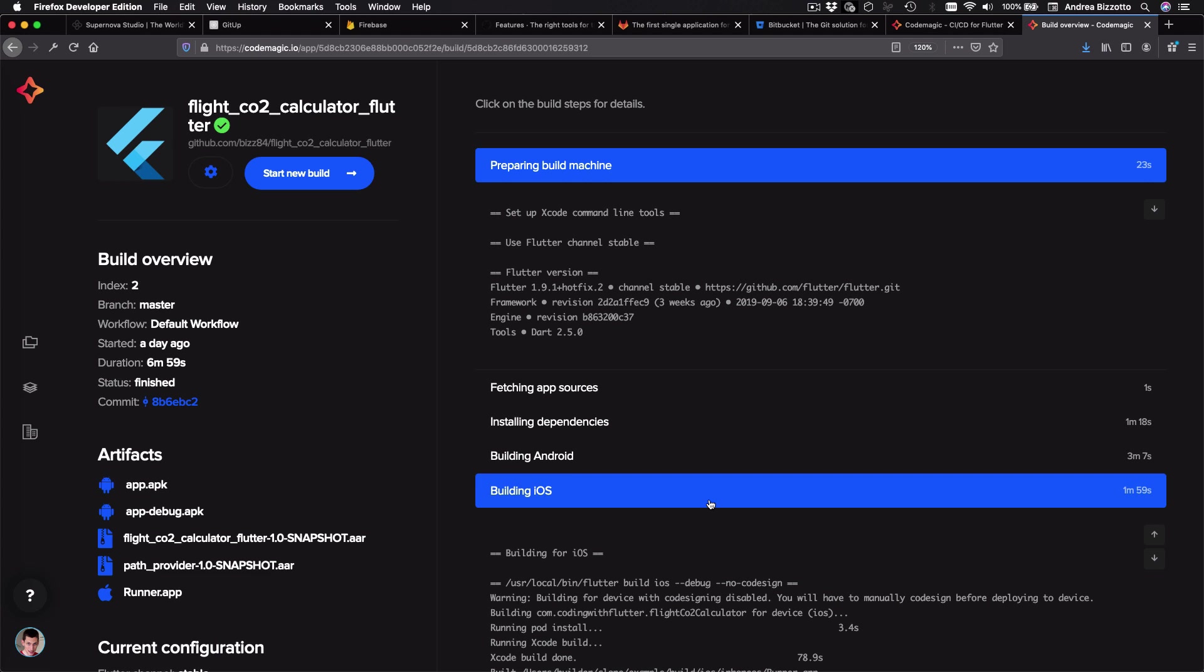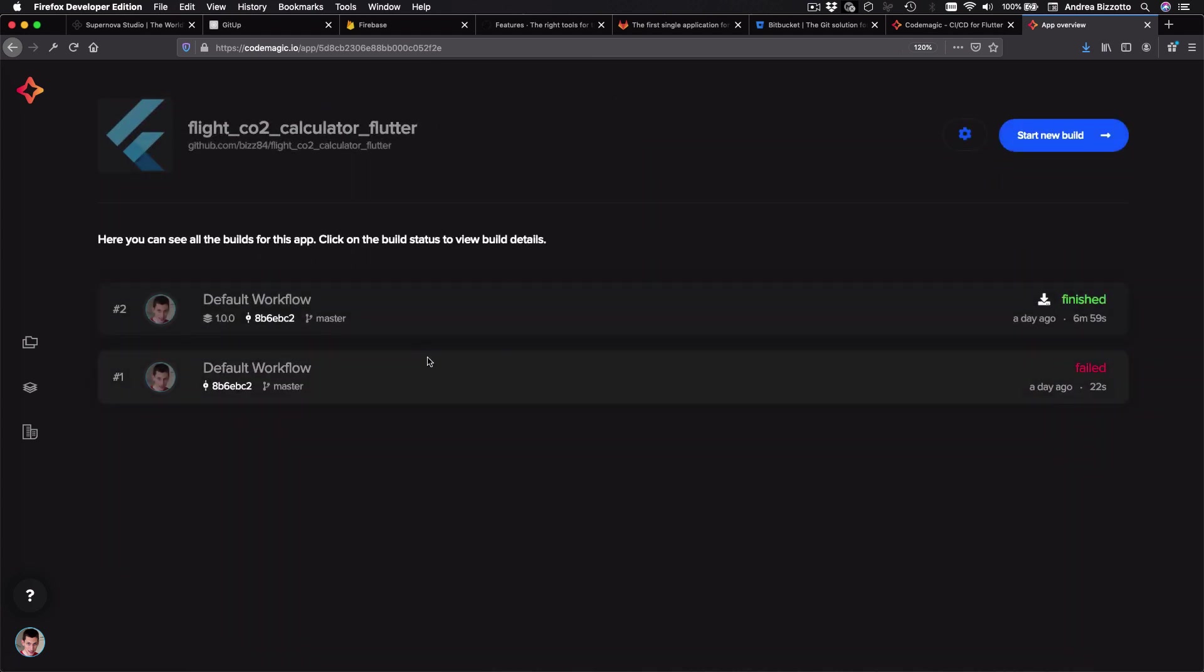And this is very useful because when builds fail, we can figure out the reason. So all in all, setting up a basic workflow for a new Flutter project takes about five minutes or maybe a little longer when you need to configure code signing.